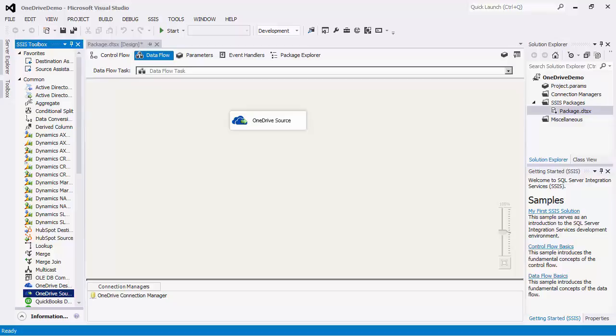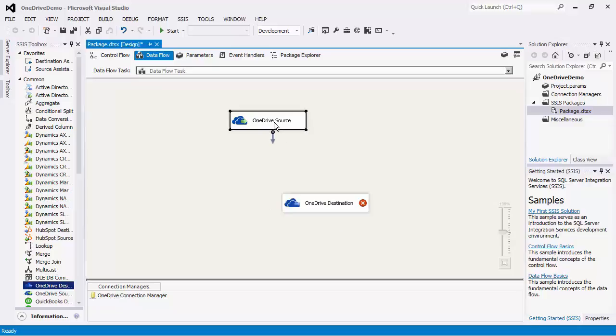After configuring the source component, the next thing we will do is create a OneDrive destination component to write data to OneDrive. You may not necessarily need to use a OneDrive destination component. You may be writing into another application or database system. To illustrate the purpose of the destination component, we will drag this target component from the SSIS toolbox and connect the OneDrive source component to the destination.